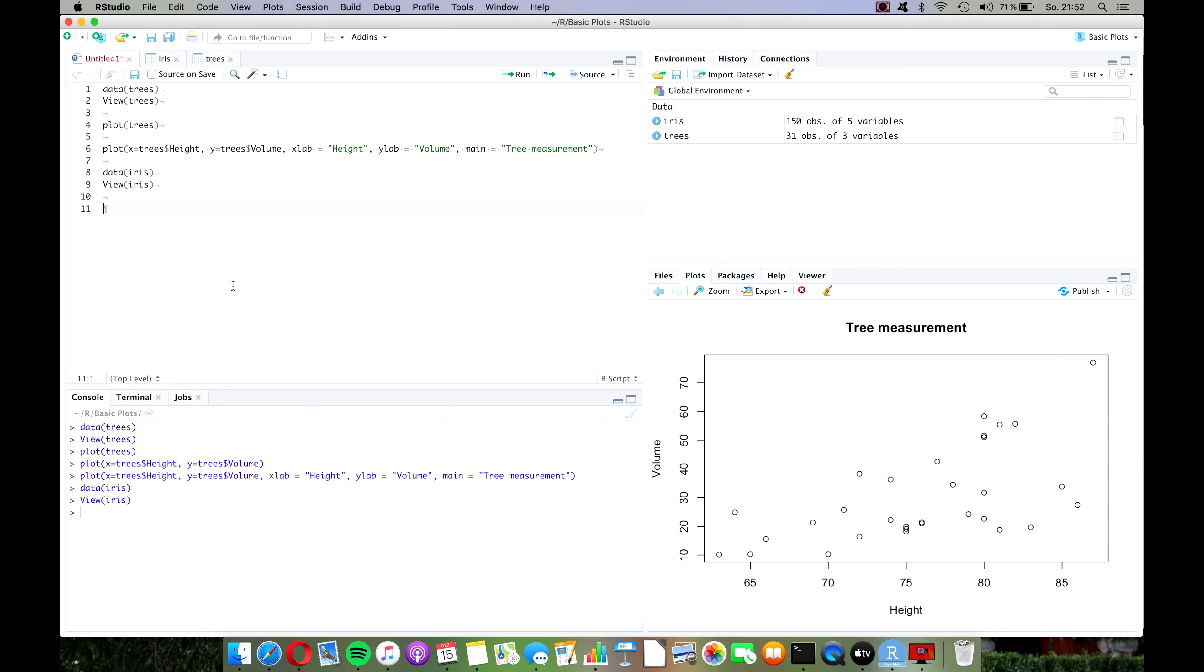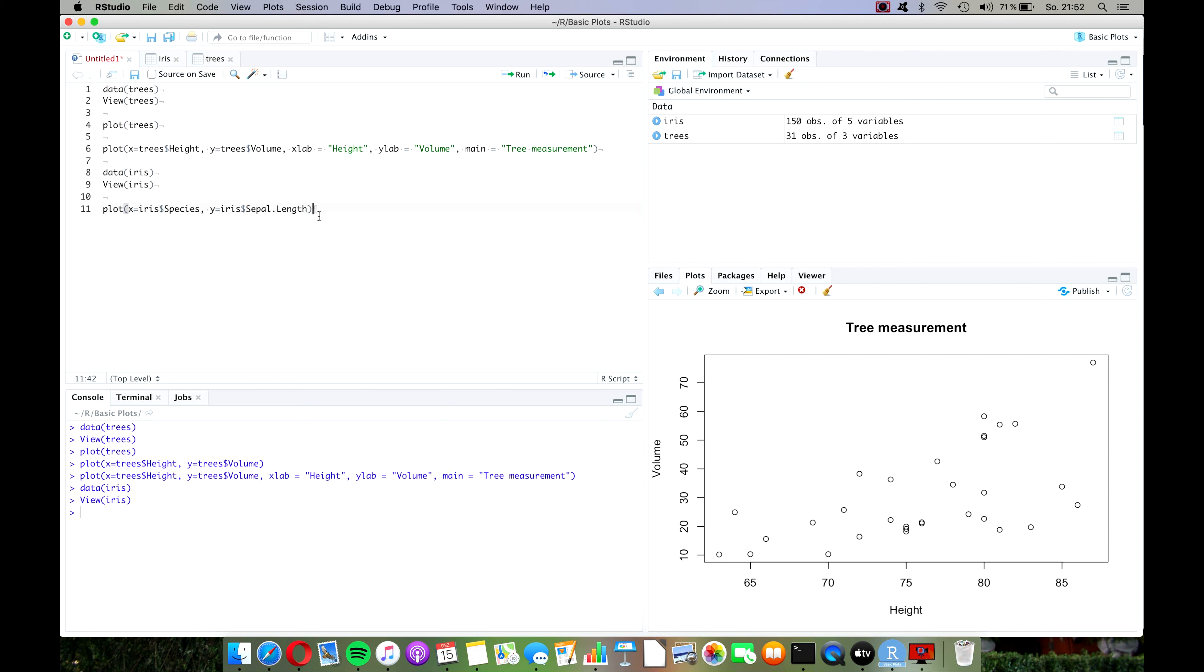But for now, let's actually create a plot. Let's call it plot of course, and we define x equals iris species and y equals iris sepal length. Now let's stop here for a moment and ask ourselves what's going to happen here, because we have just seen with the last plot that we made that R has created a dot plot by default, but a dot plot would not really make sense for this situation because species is a factor variable. So what do you expect R will do here? Let's check it out.